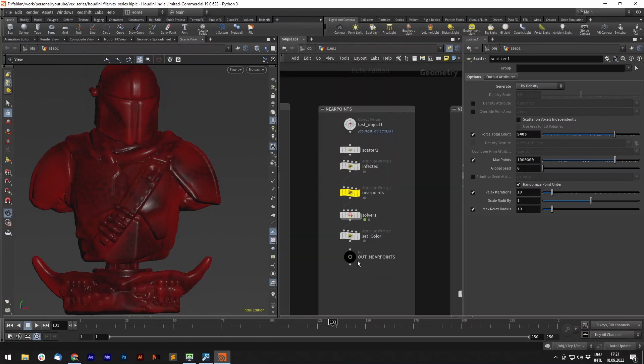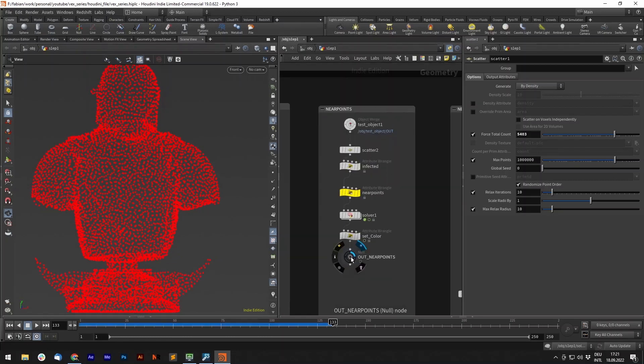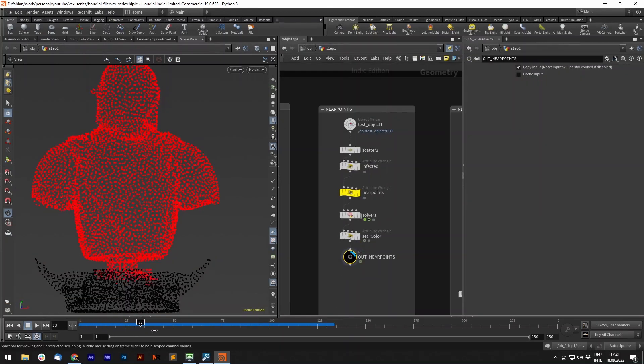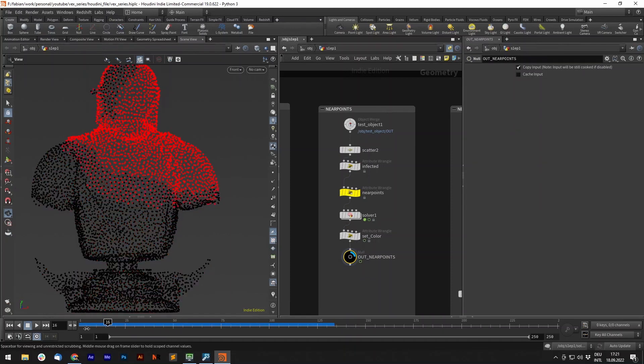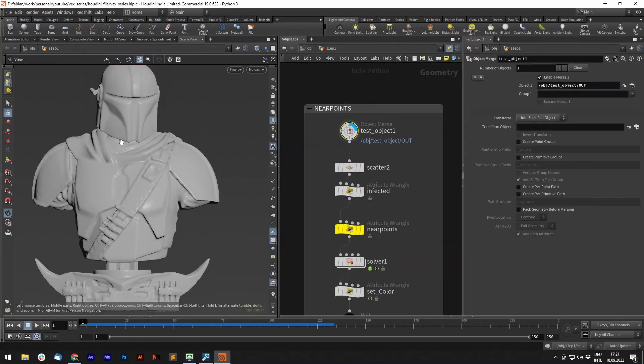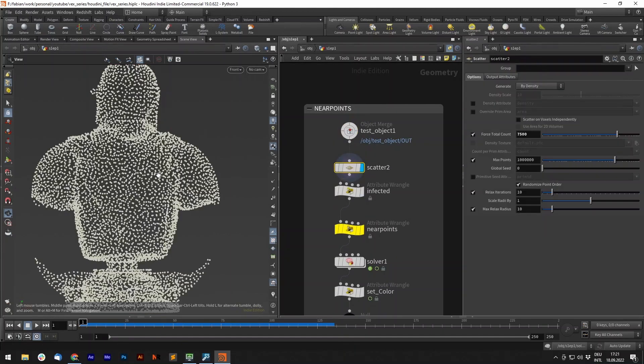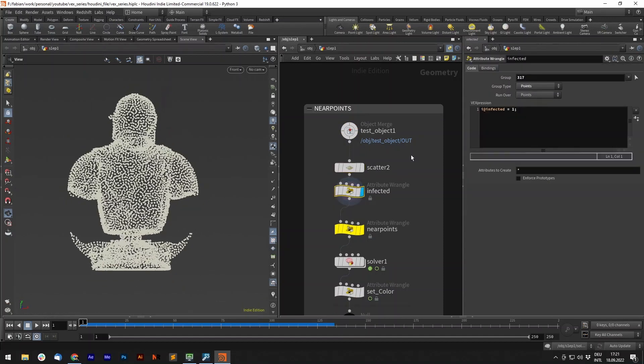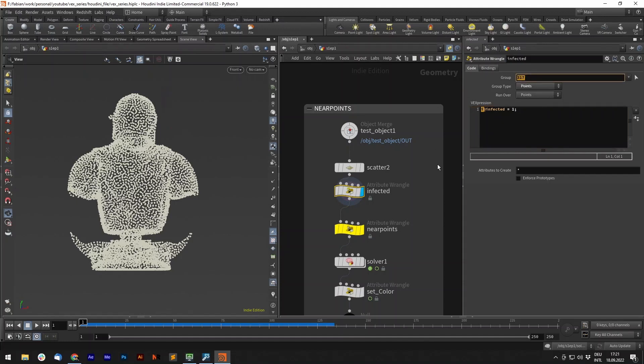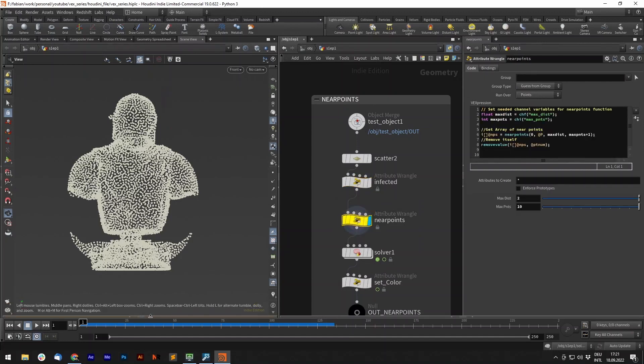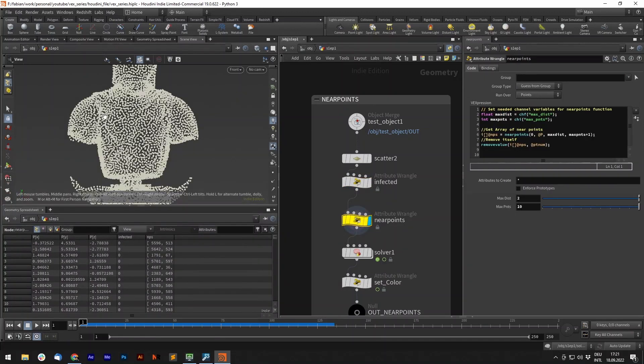Now to our near points. What we want to do is create this infection system. Basically we have our input geometry again, we scatter some points onto it, and we create an infected attribute. It's just an integer attribute called infected set to one, just for one point. So this is our start point.